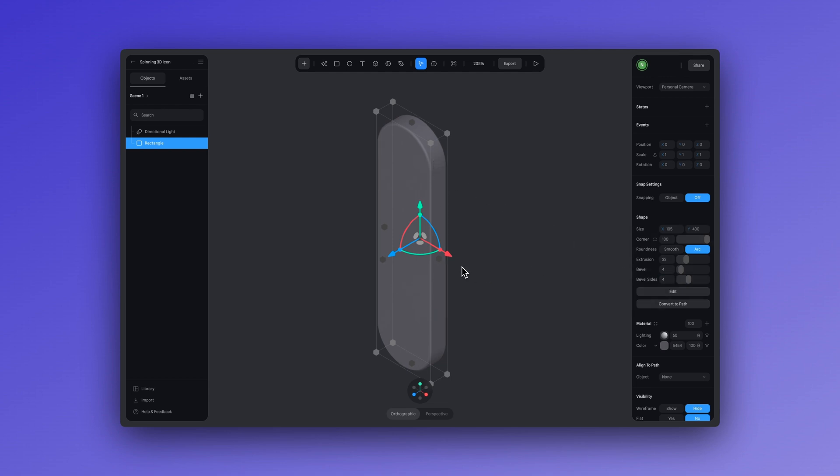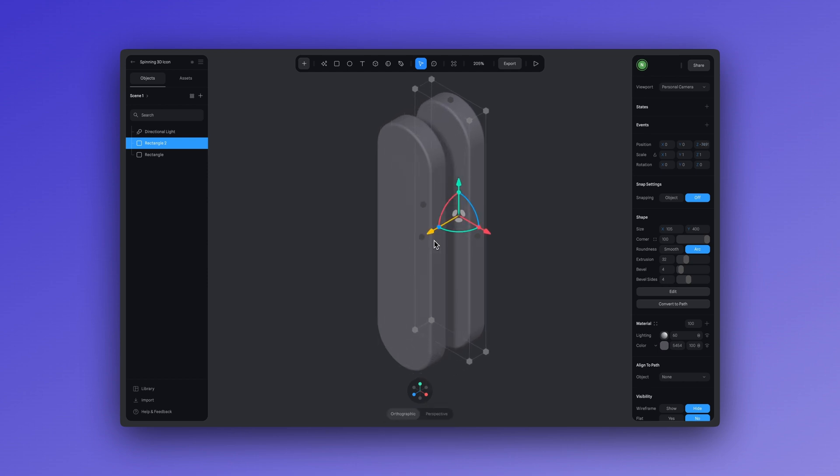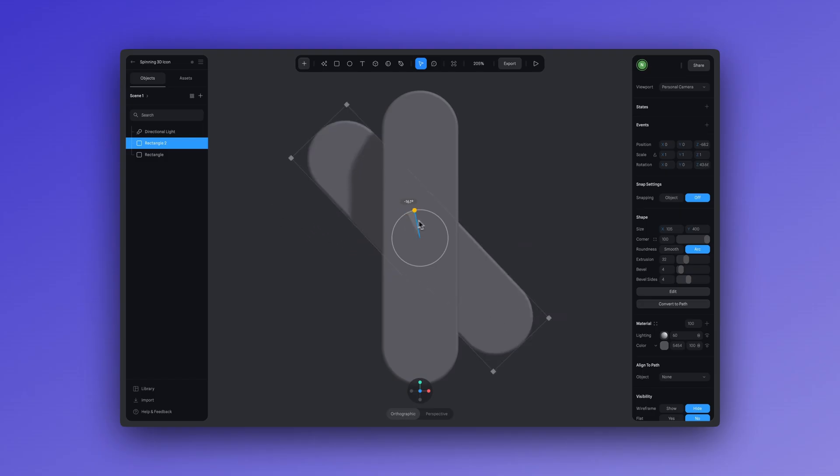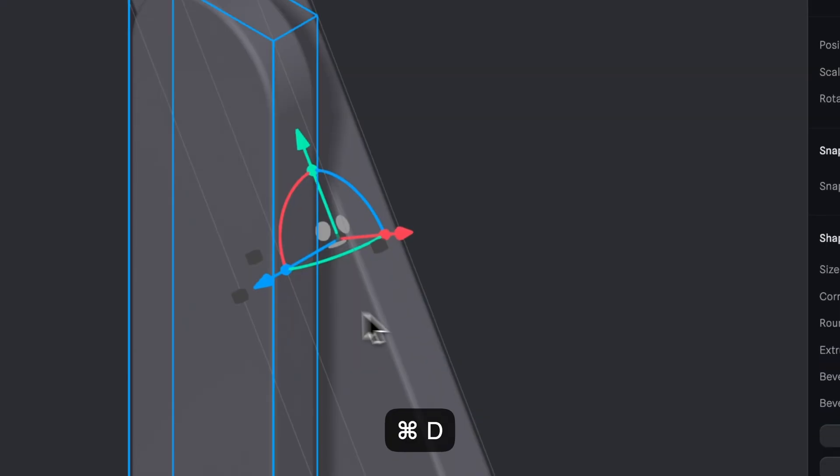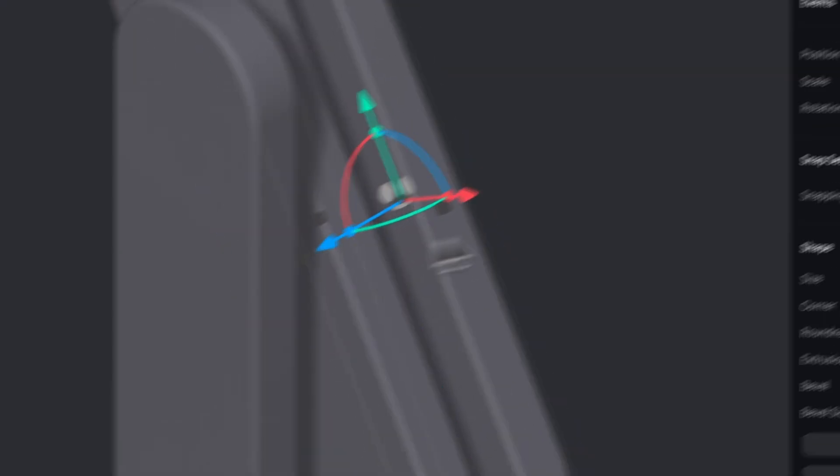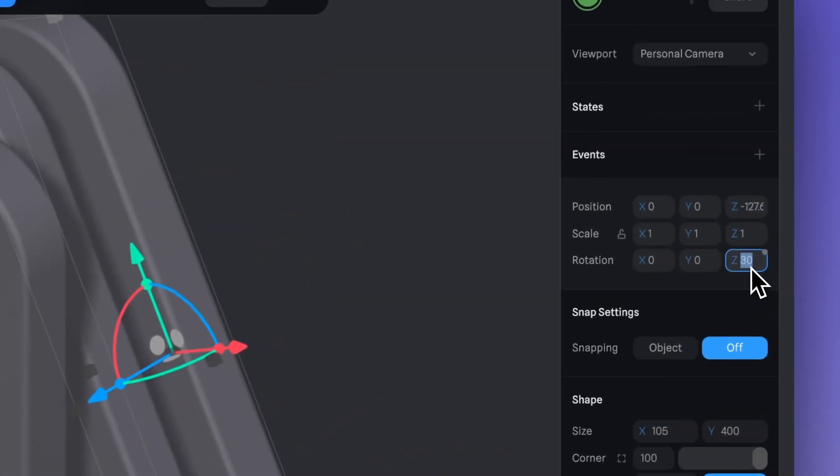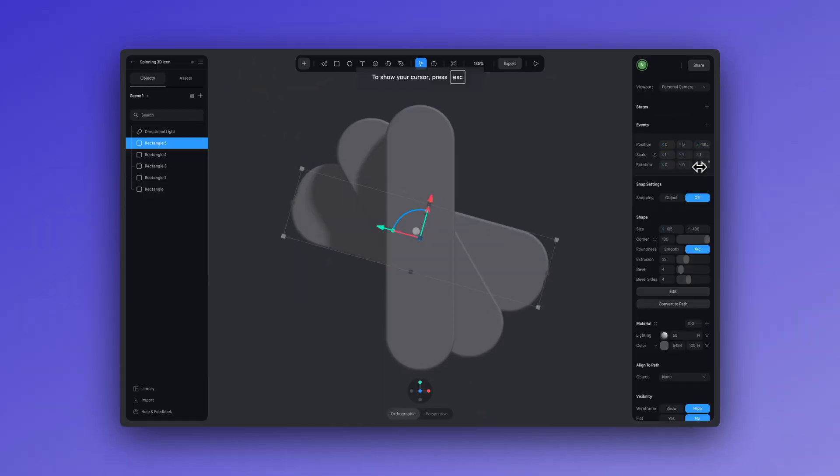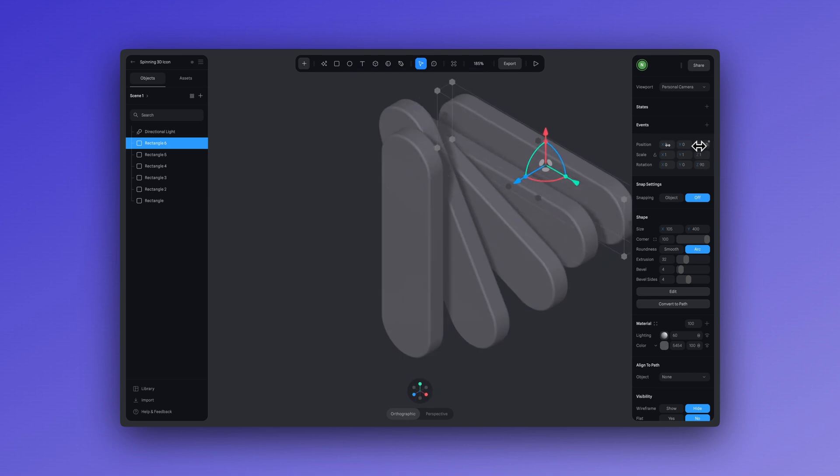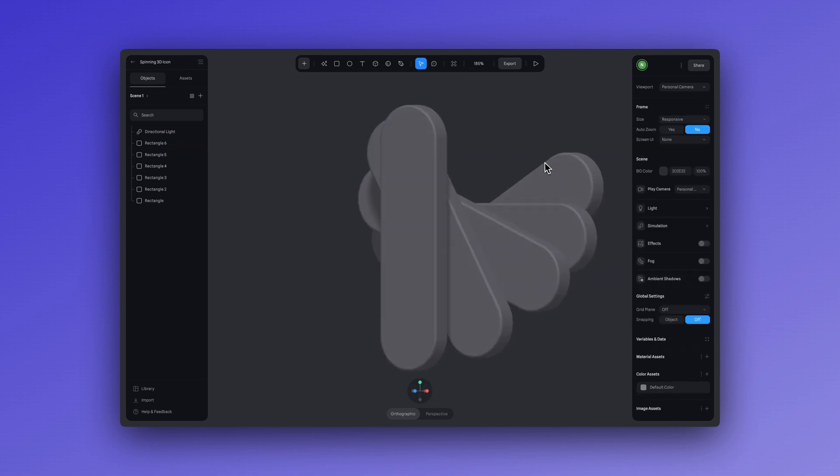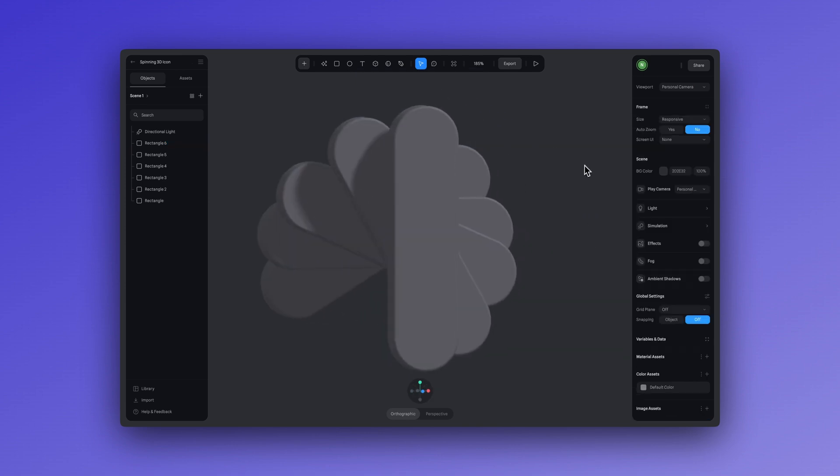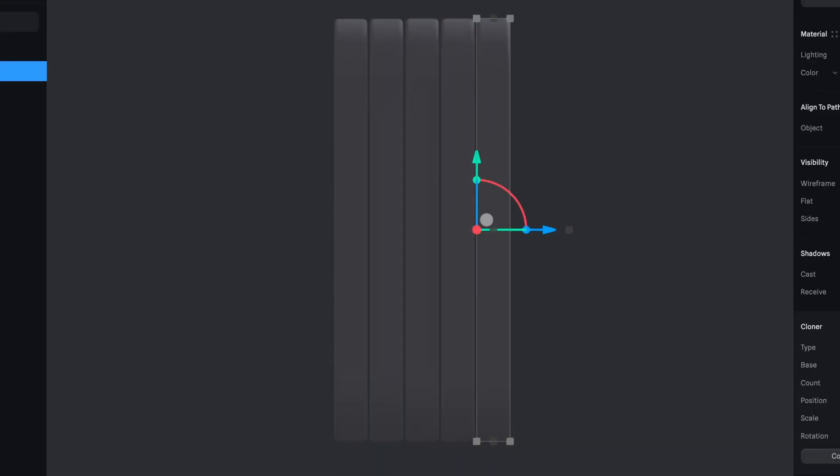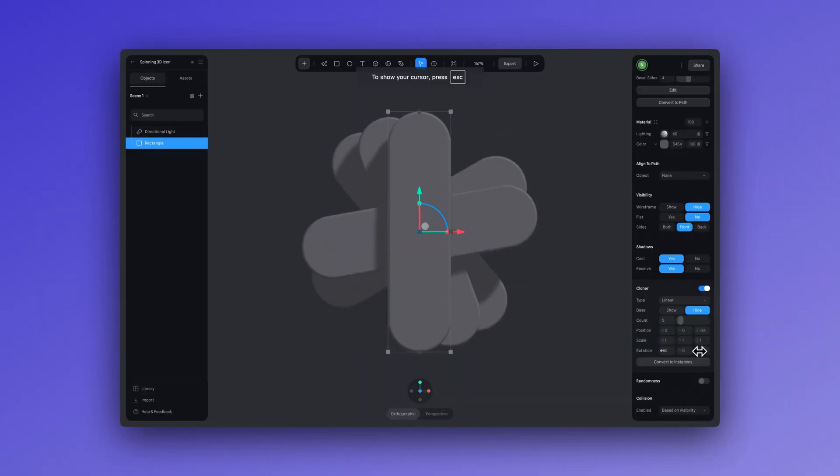Okay, now to complete the design of this spinning icon, we just need to duplicate this shape that we just made and add some rotation. You can do this manually by using Command plus D to duplicate, then you can adjust the position and rotate. An easier way to do this is by using the cloner tool.